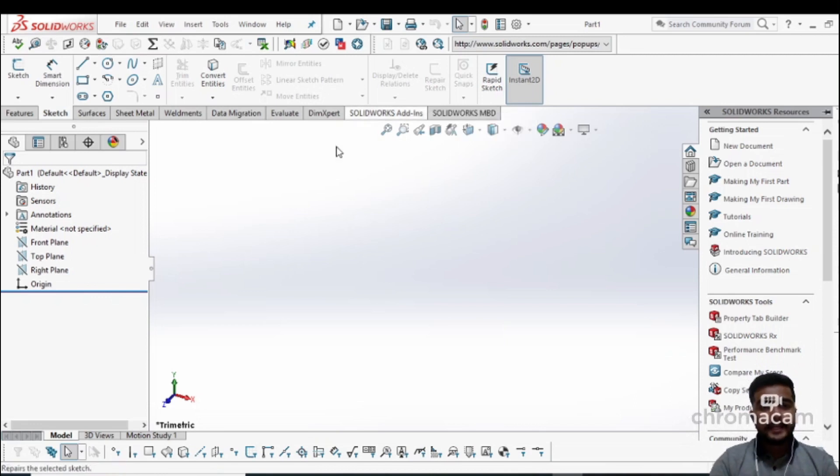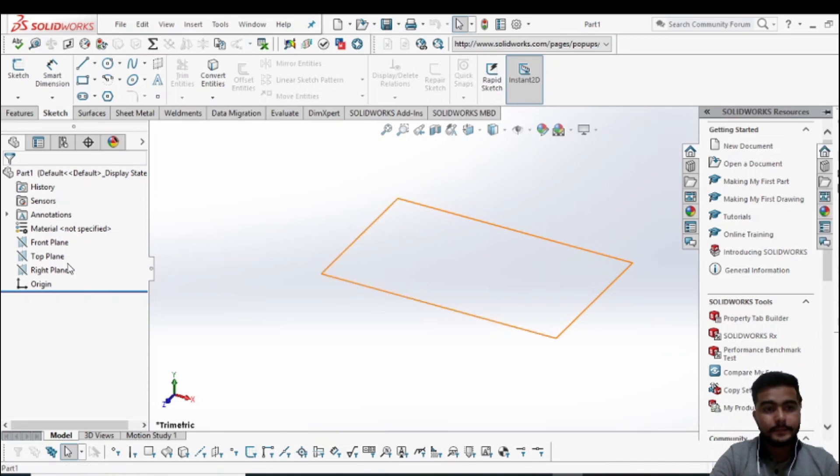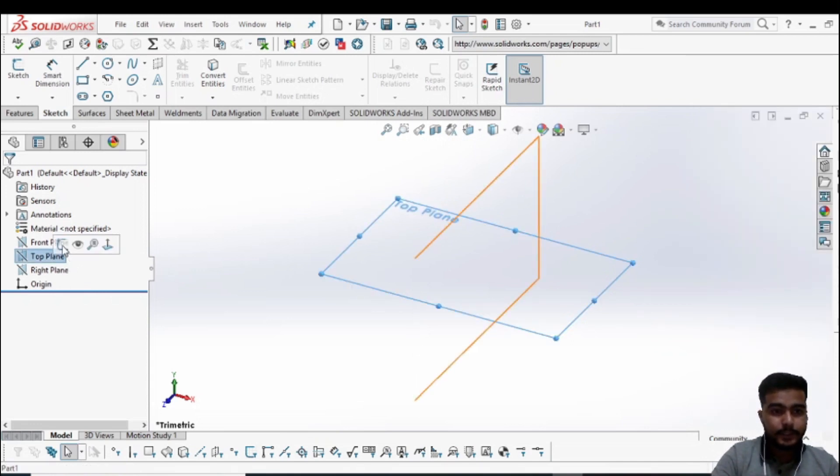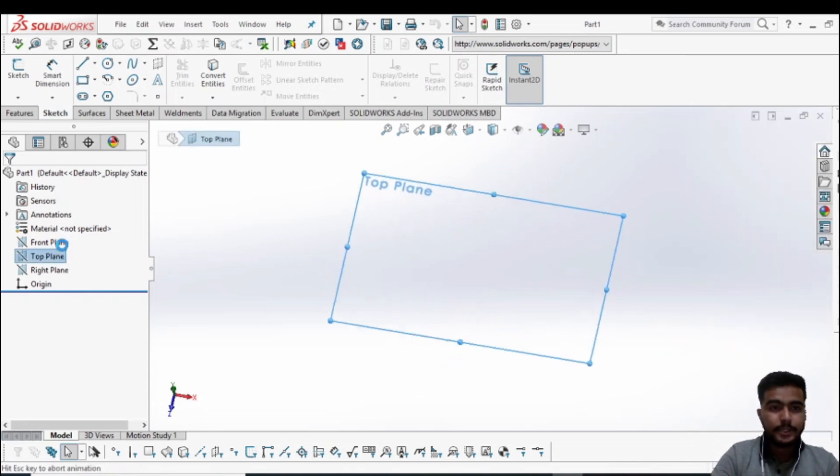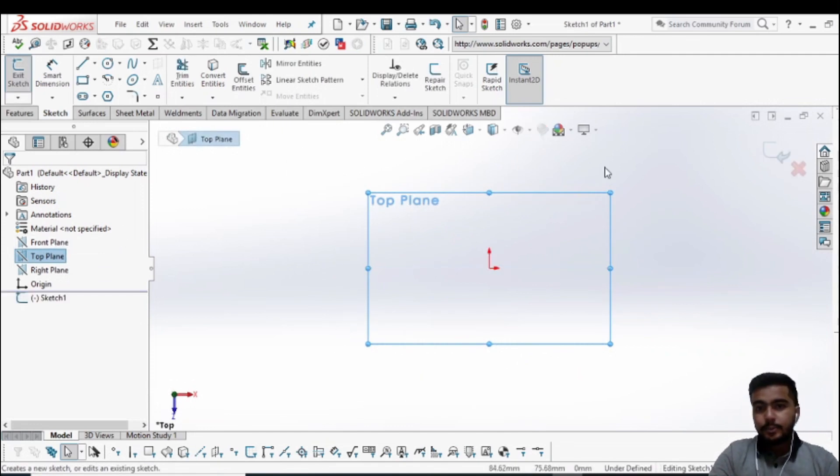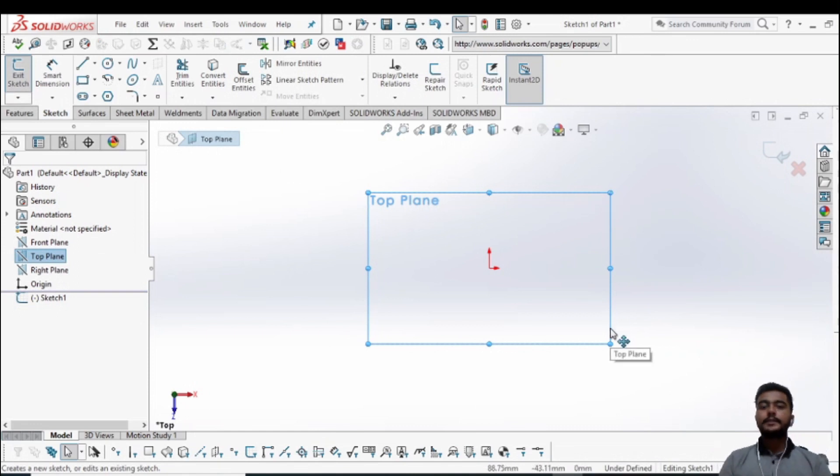Select any one of these in which you want to make a drawing, then select the option which is called Sketch. This is the screen where you can draw a product, and it is showing its top plane.